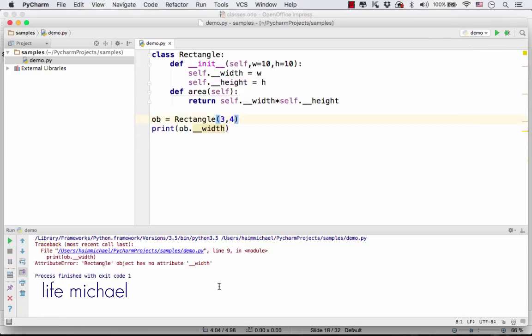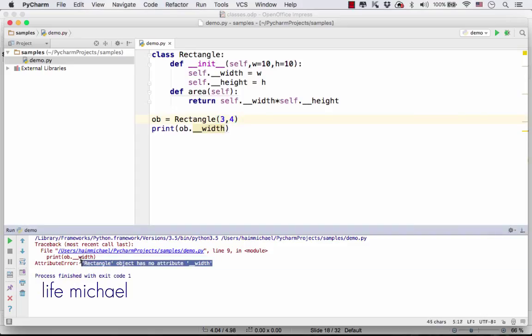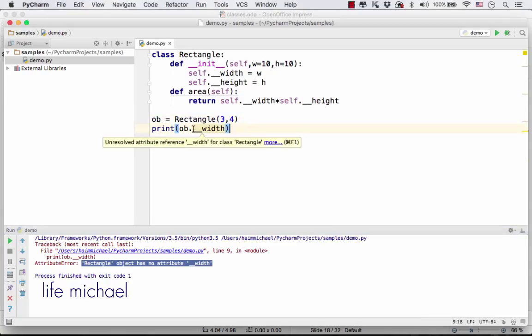We should get a message saying that the object doesn't have an attribute named __width.